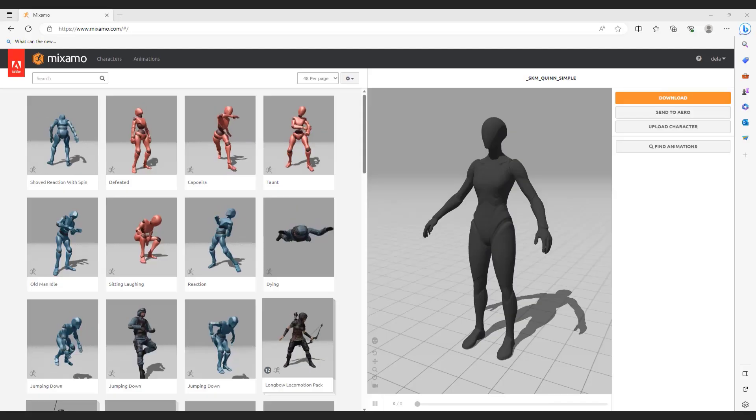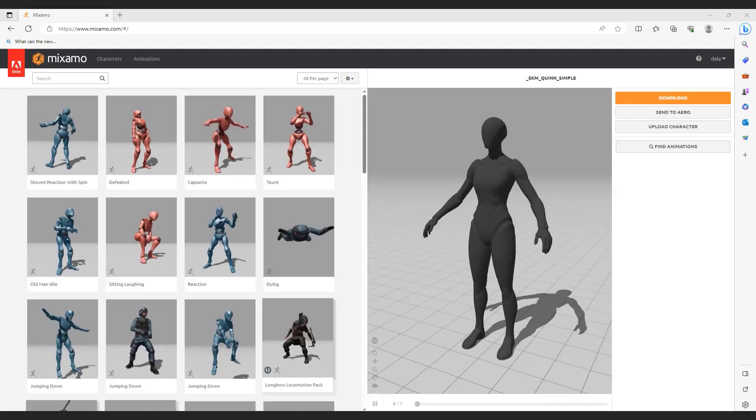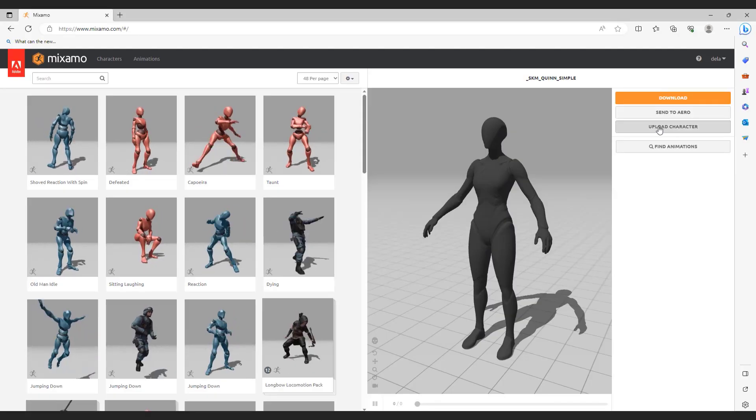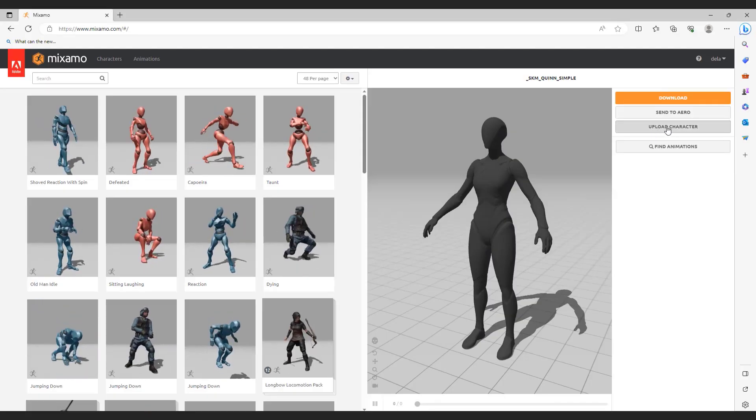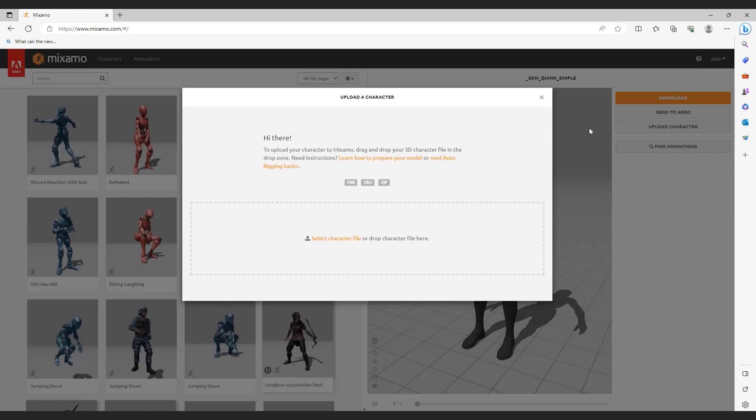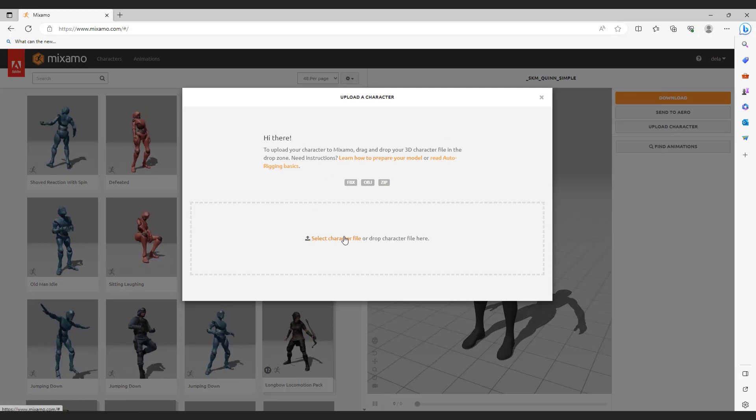Now go to the Mixamo website. Click upload character. We will upload a character from the converter.